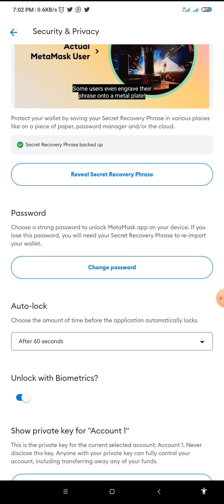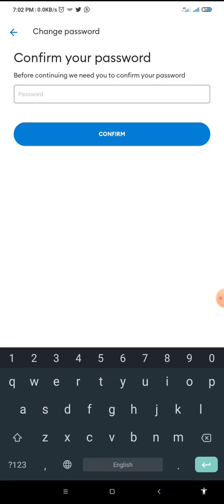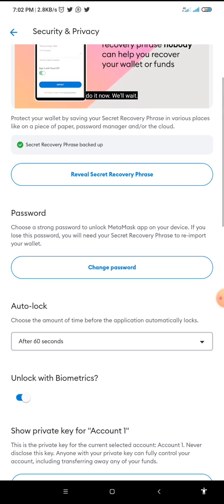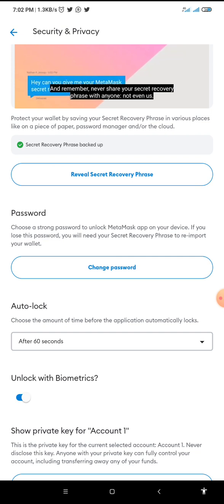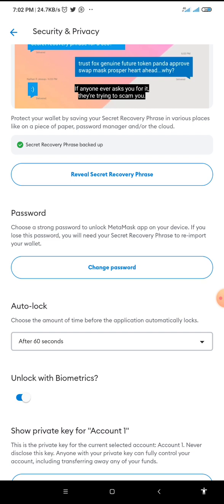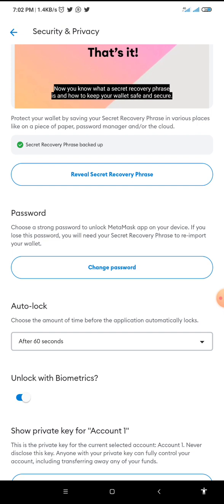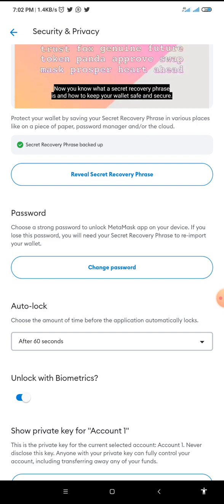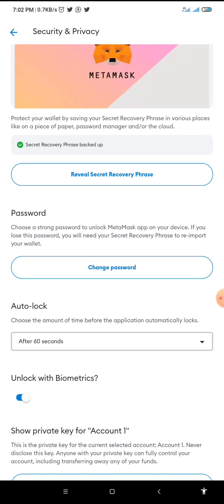If you wish to change your password, you can click on 'Change Password' and put in your current password, then confirm. What I'm trying to explain is that there is no need for you to delete your MetaMask wallet and try to reinstall another one because you lost your recovery phrase. As long as you have MetaMask installed in your phone and you know your login password, you can access your recovery phrase.